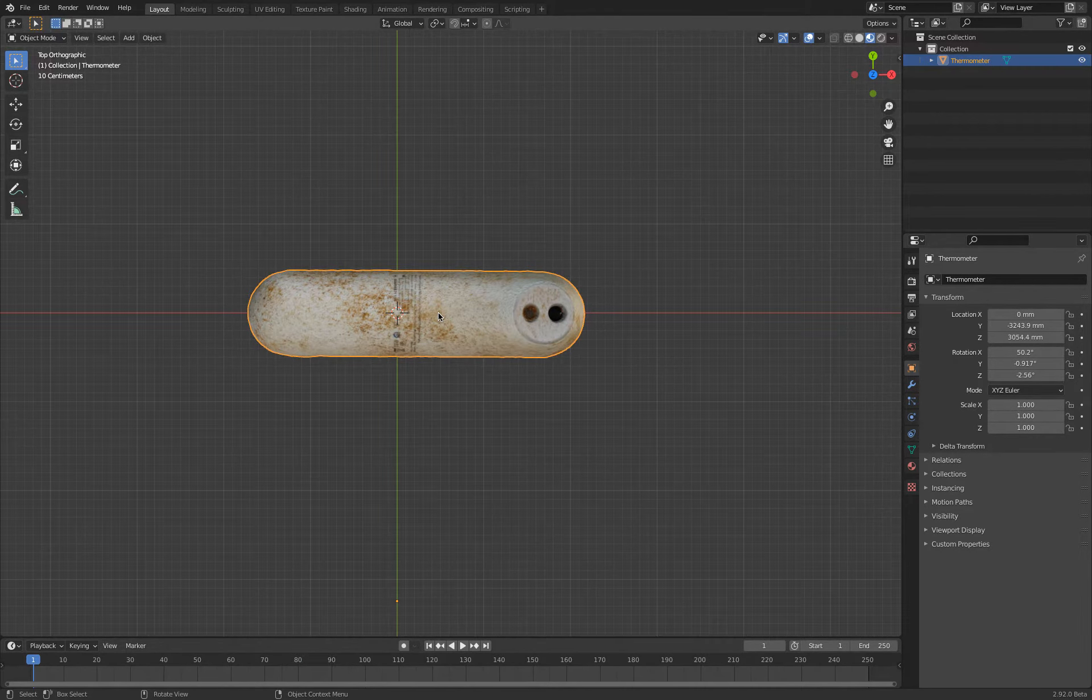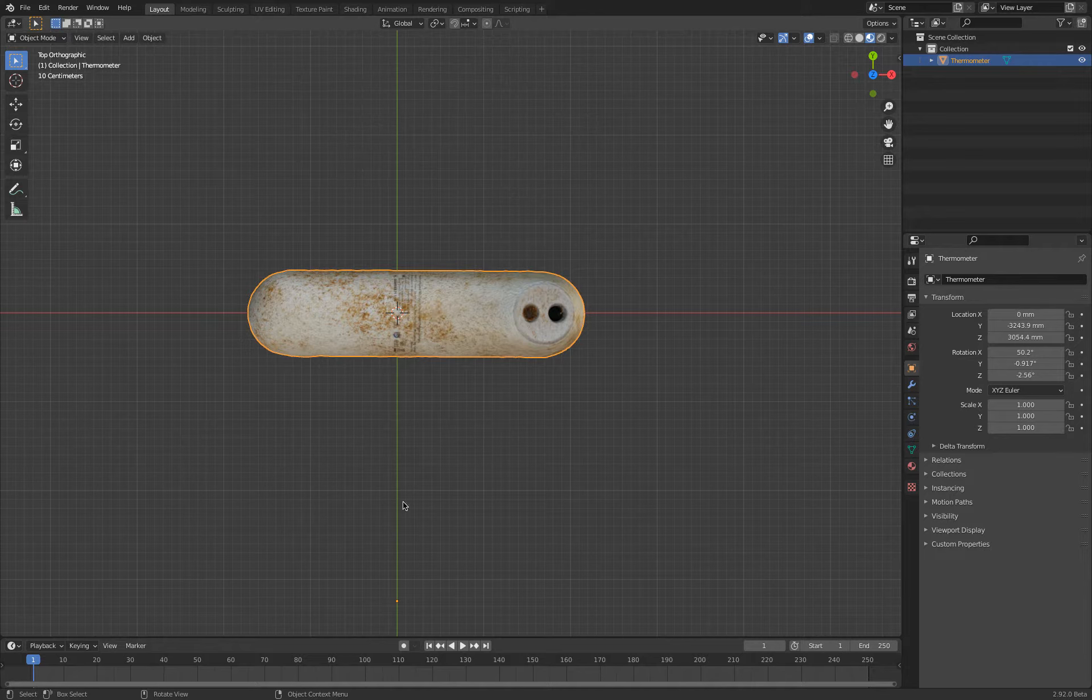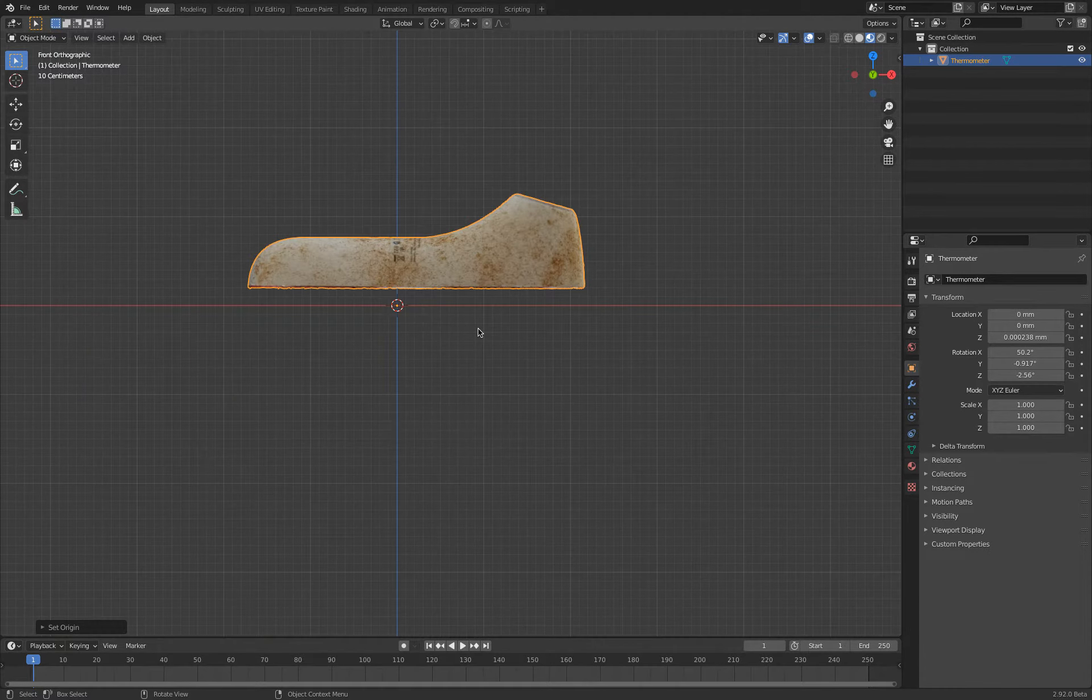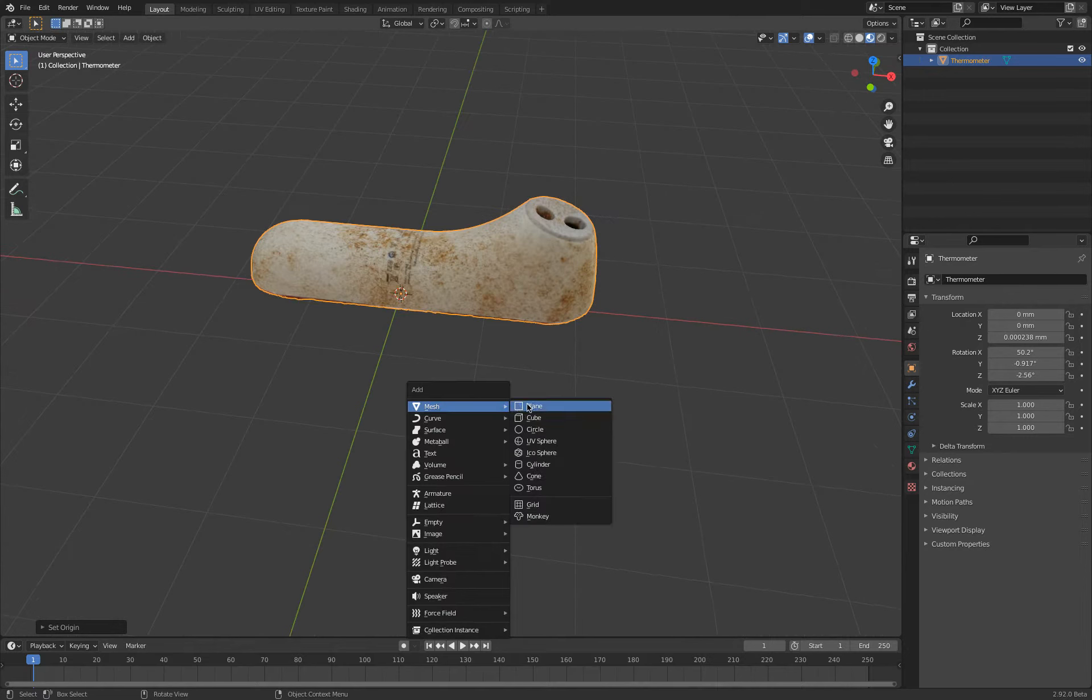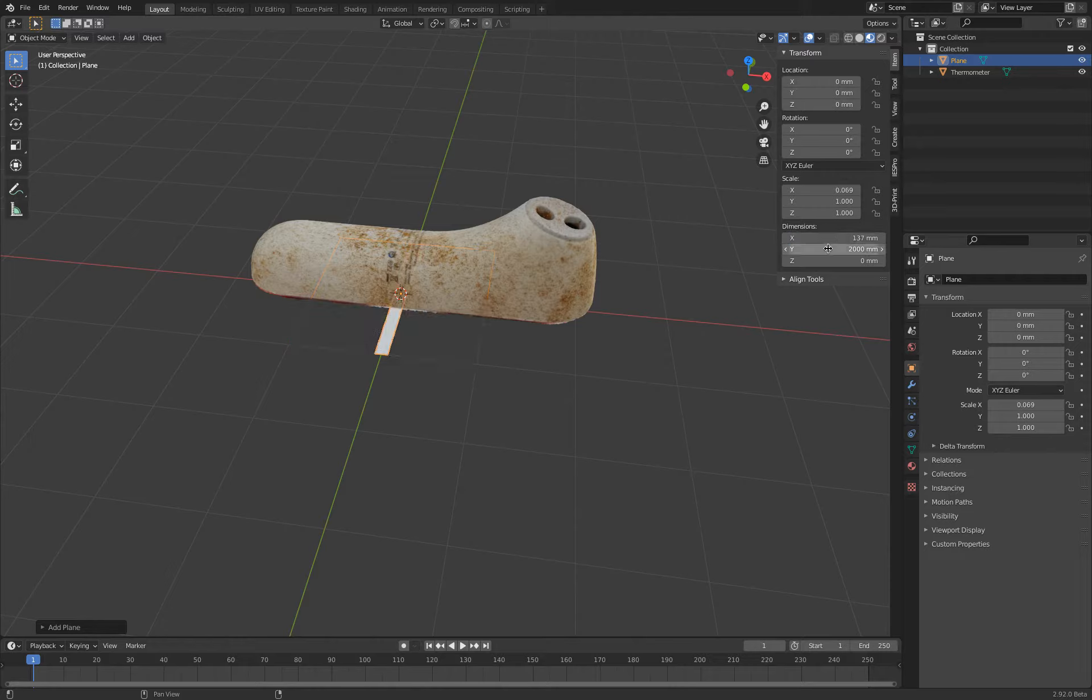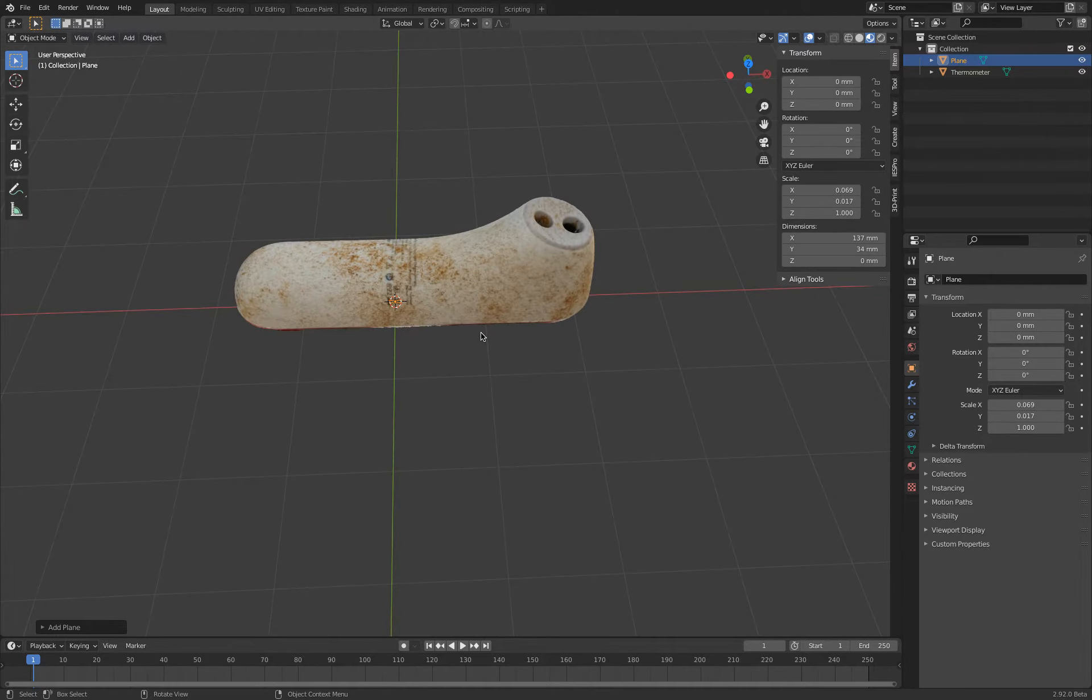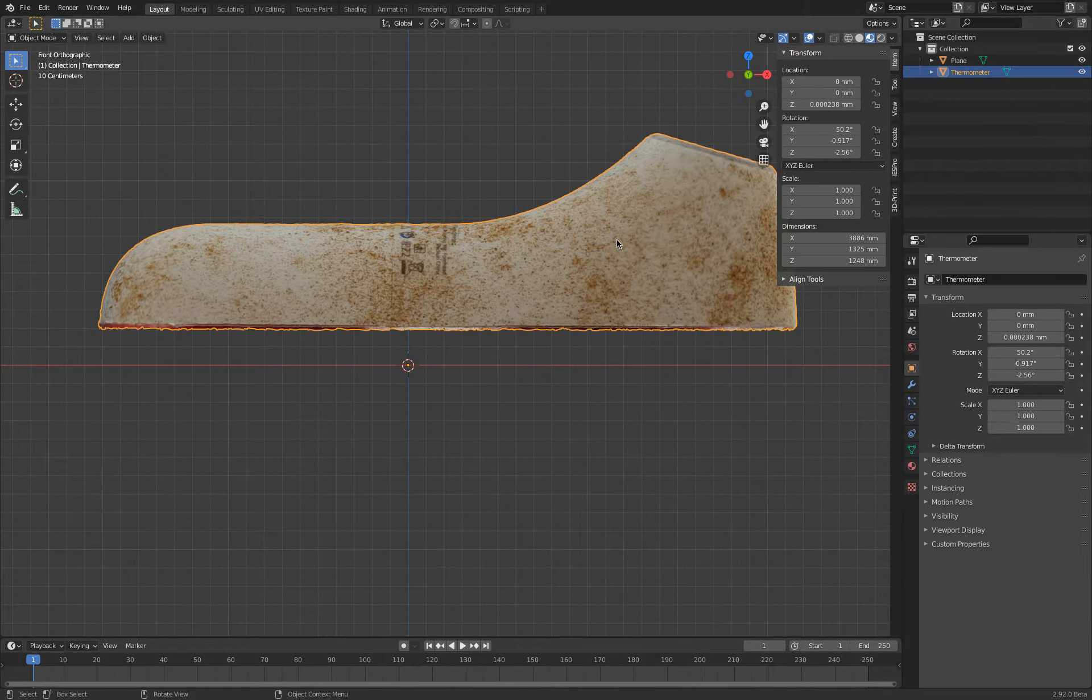So now we kind of have the geometry we want to work with. We have to scale this into the correct position and then rotate this even more. So shift S, cursor to world origin. And then you see the center point is there. Right click, origin, origin to 3D cursor. This object, it's actually into a box that is 34 millimeters wide and 137 millimeters long. So in 3D view, shift A, plane, press N. Then here, X, this will be 137 millimeters. And Y will be 34 millimeters. Kind of tiny, as you can see. So that is how big this object actually is.